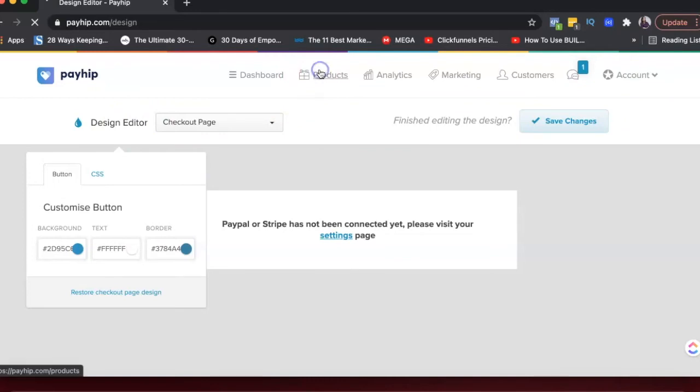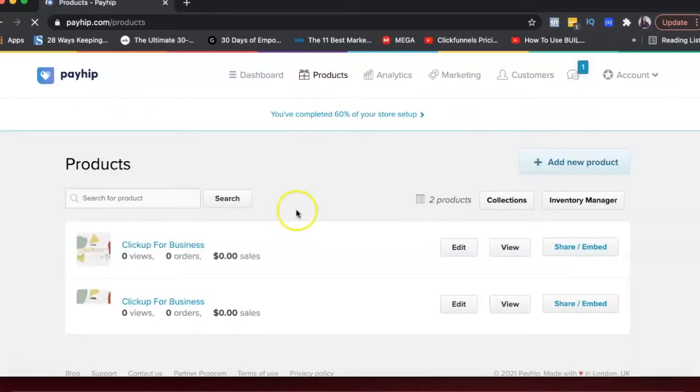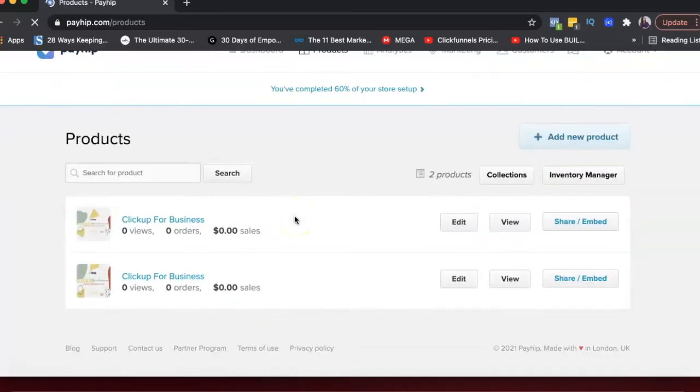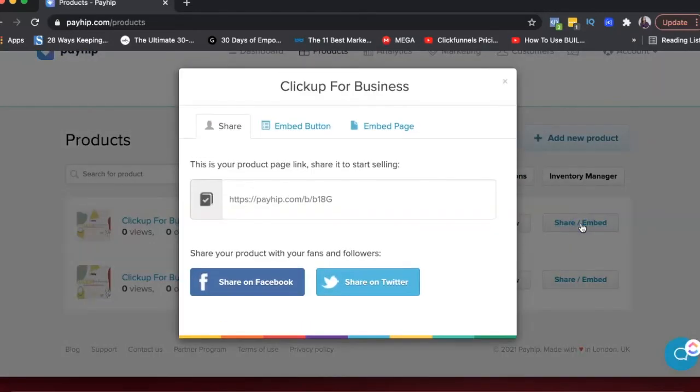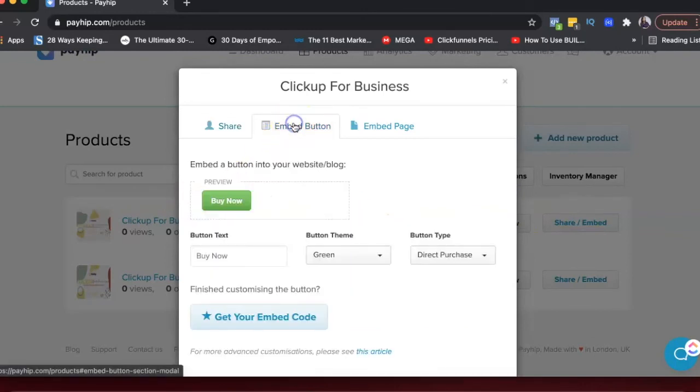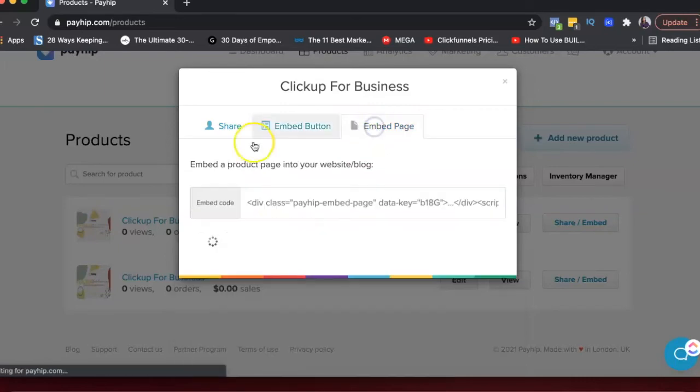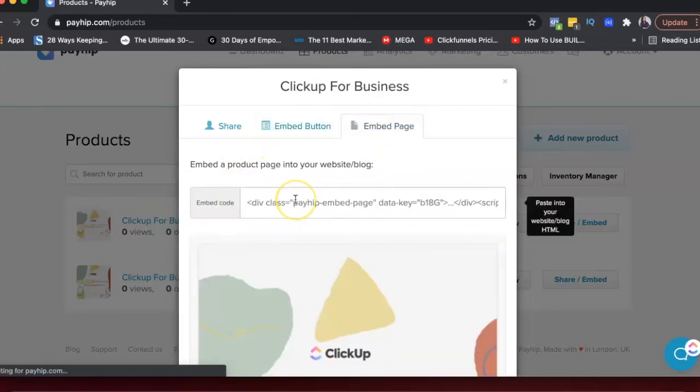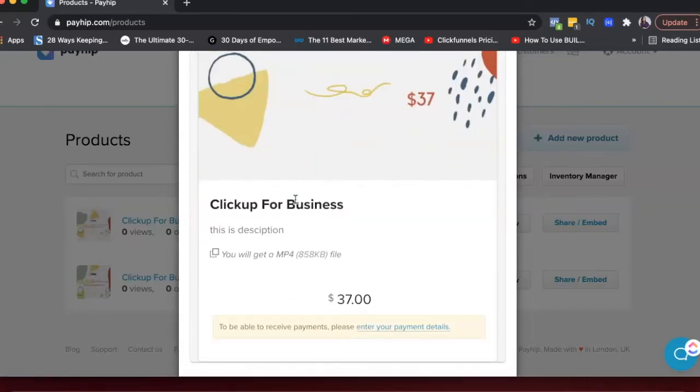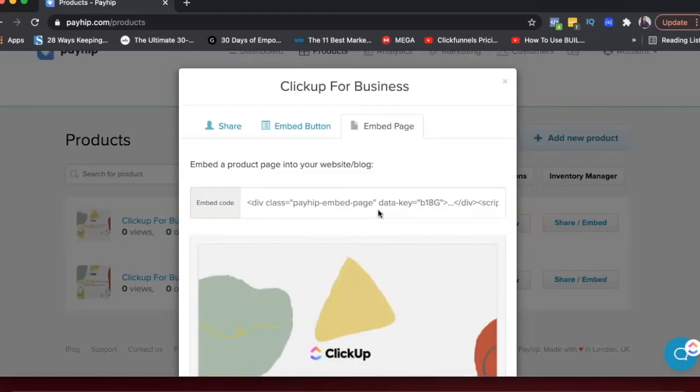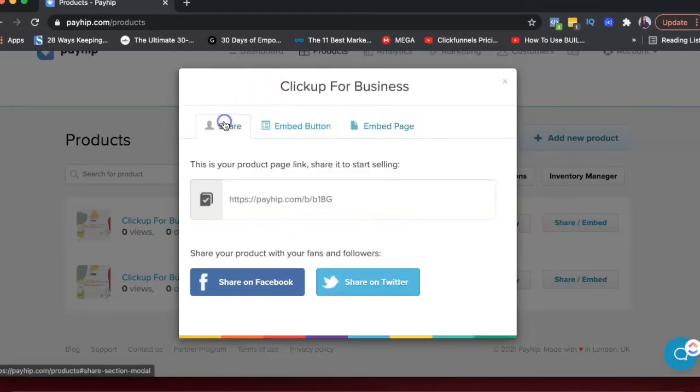Then when you go into your products, you'll be able to see all the products you've created. If you want to share a product, just copy this link or you can embed the button. So you can embed the buy now button or you can embed the complete page. If you embed the complete page, your entire sales page will basically be embedded on your website.